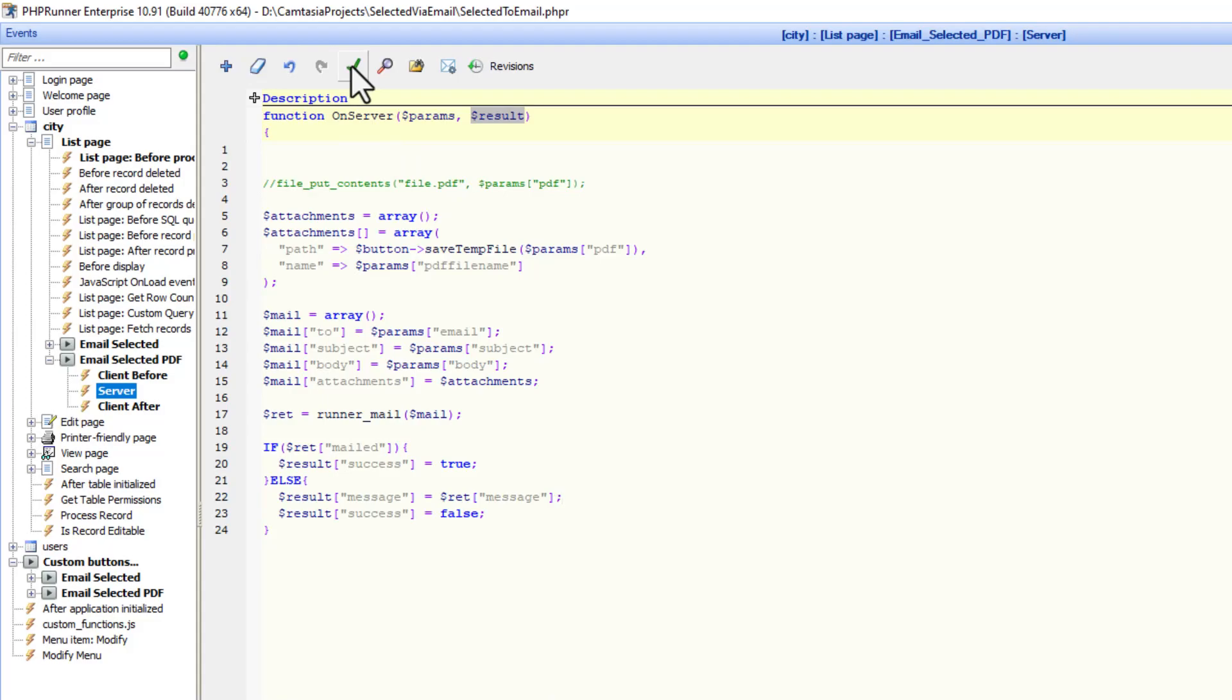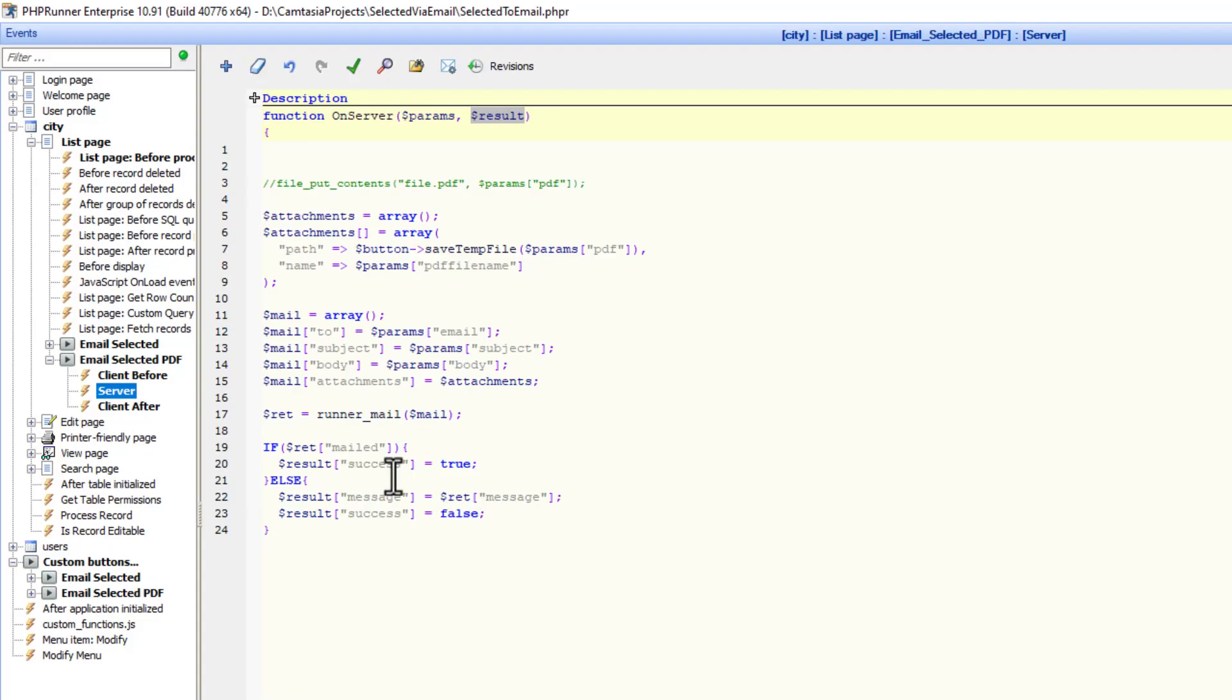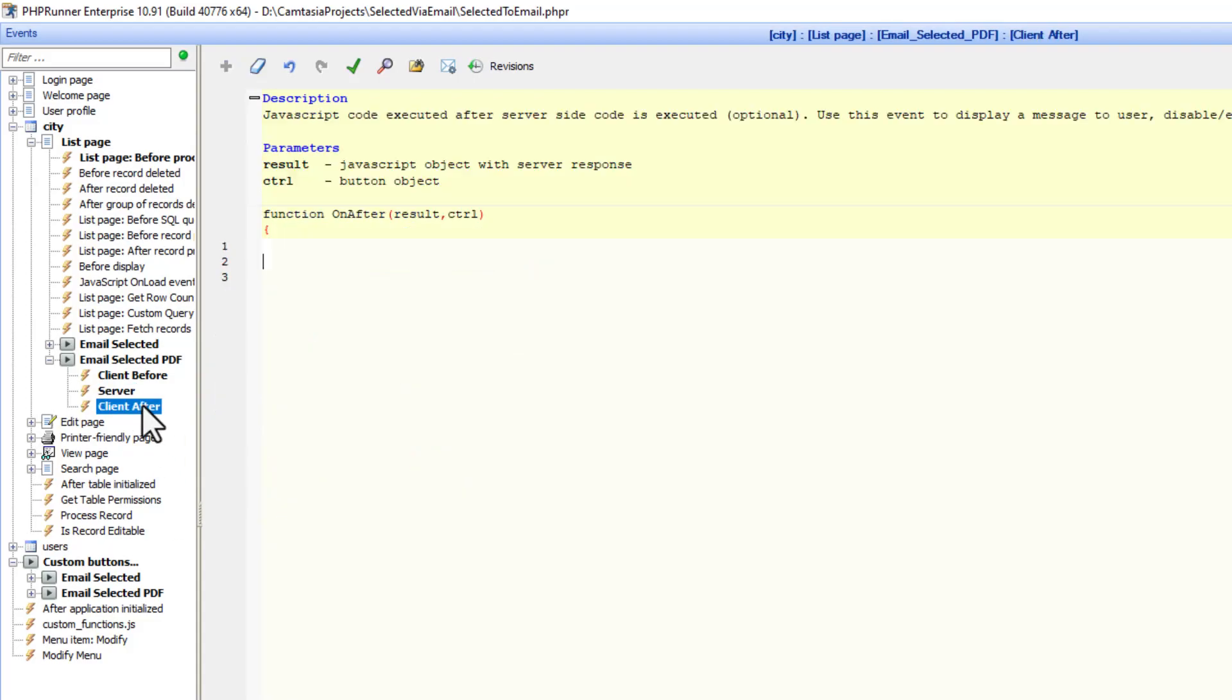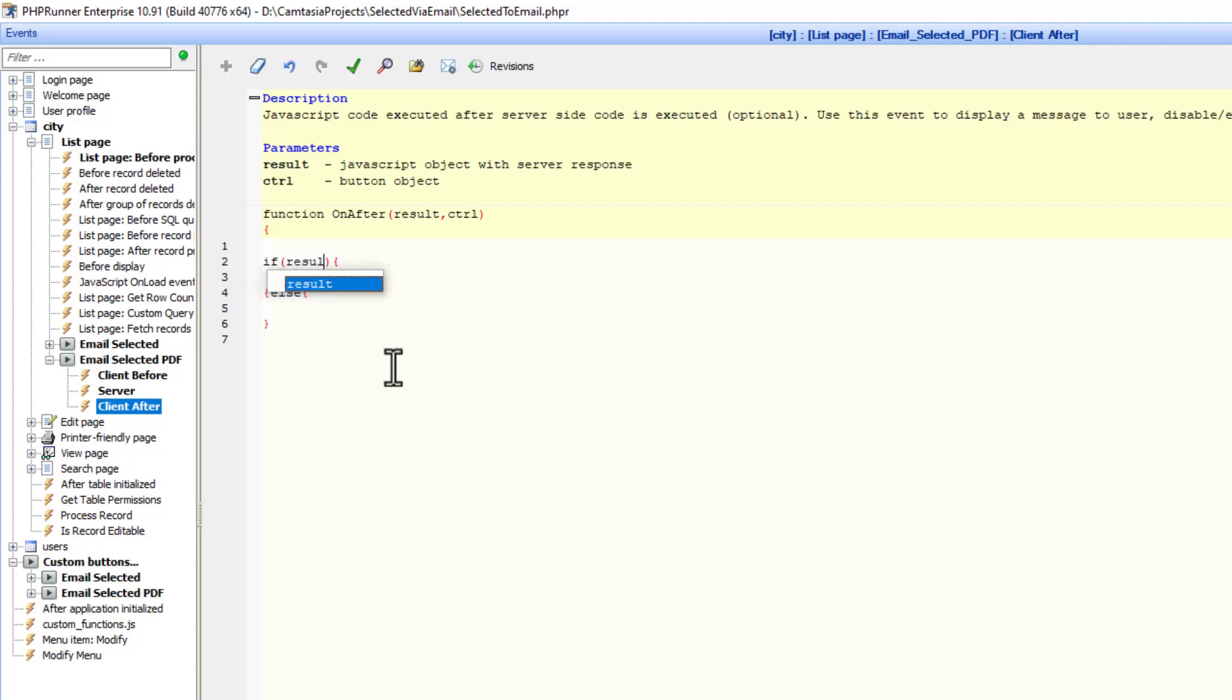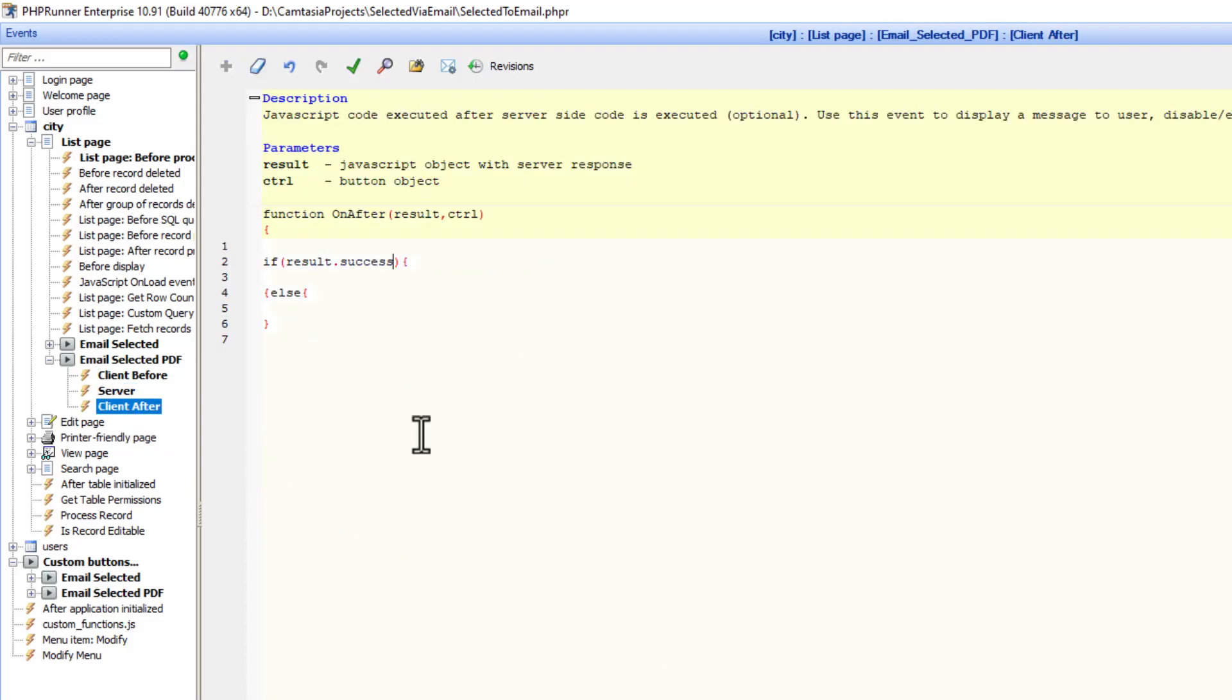Now for the client after event. Because we use true and false over here, we can do it slightly different. We can now say result dot success. So if that is true, server event. In other words, if result dot success is true, we can do another sweet alert.